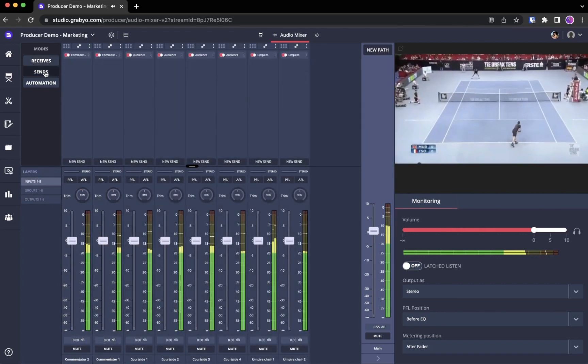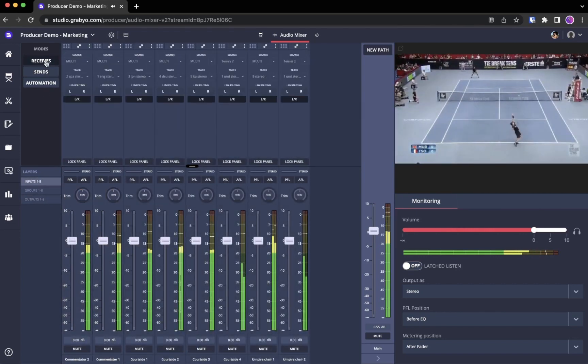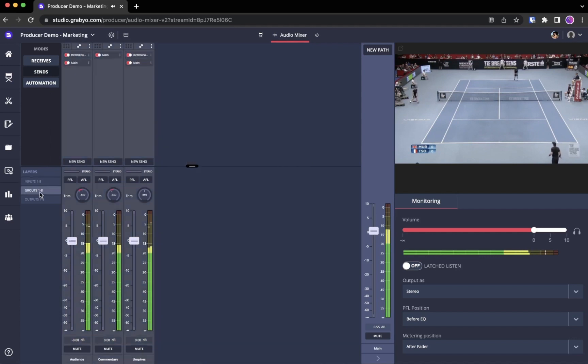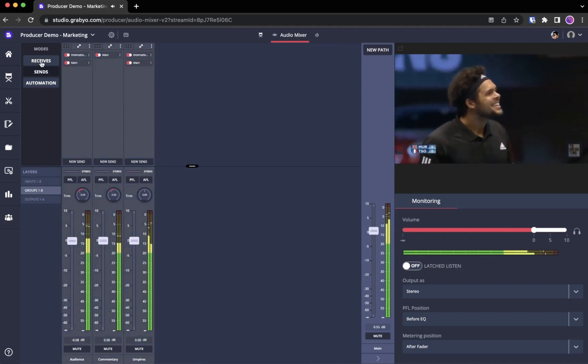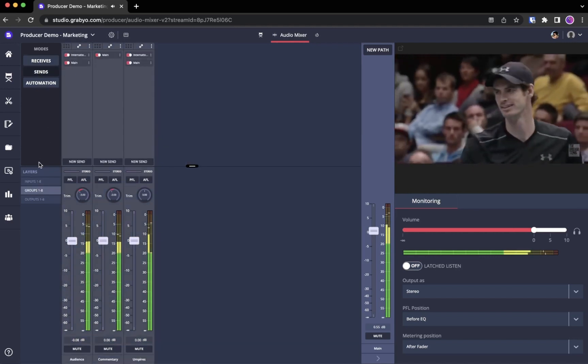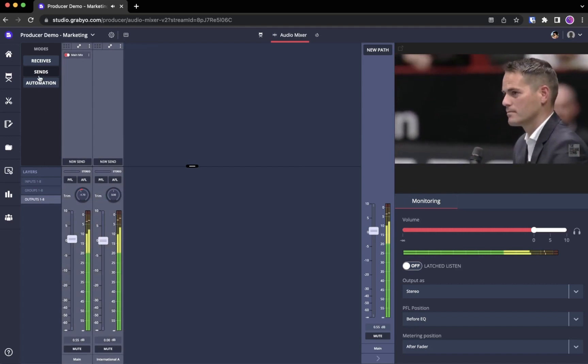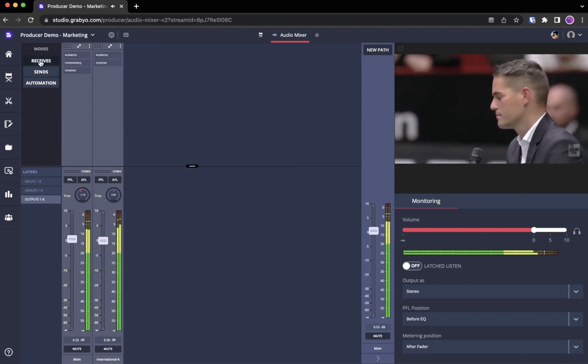Our mixer is also designed to be clean and decluttered. Within each strip you can see exactly what you need when you need it. Simply swap between seeing what each strip is receiving and sending in just one click.